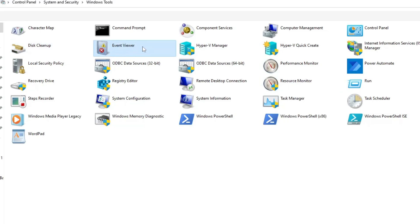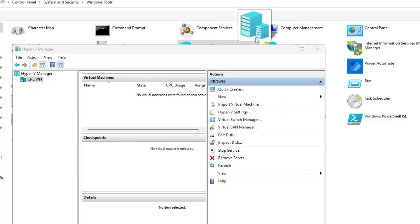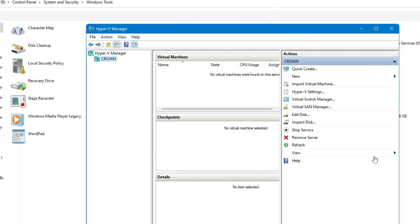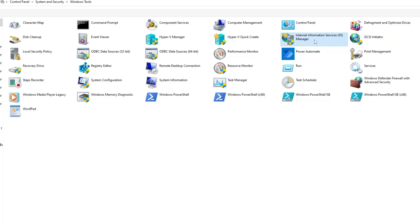Then you have Hyper-V Manager. If you want to create a virtual machine on your Windows 10 or 11 — if you want to enjoy any other operating system virtually like Mac, Linux, or any other — you can create a virtual machine from here. Then you have many other options like Internet Information Services and iSCSI Initiator, which is used for connecting to another server or hard disk so you can manage storage. That's an advanced option most users won't need right now.